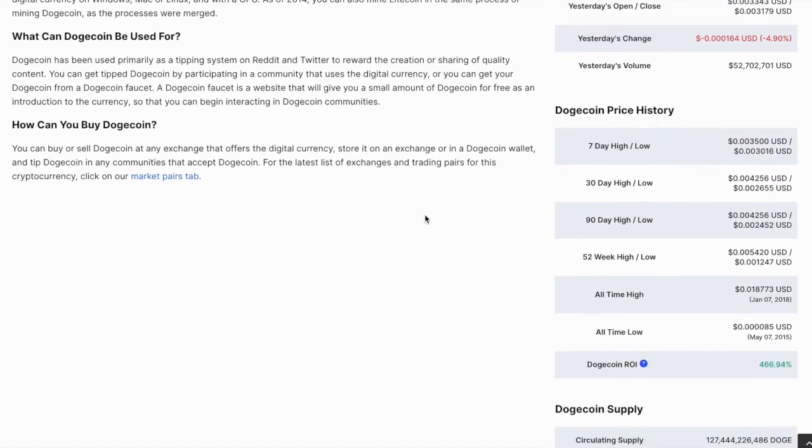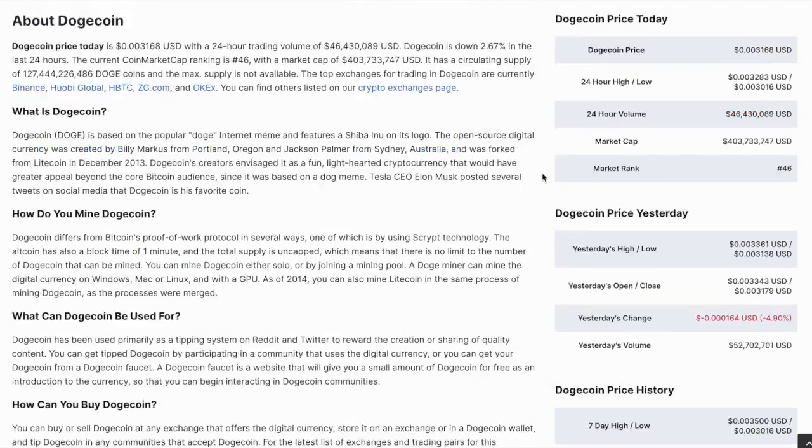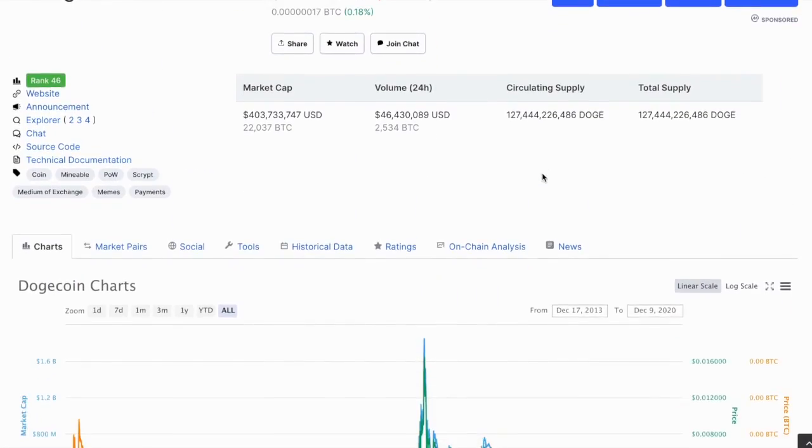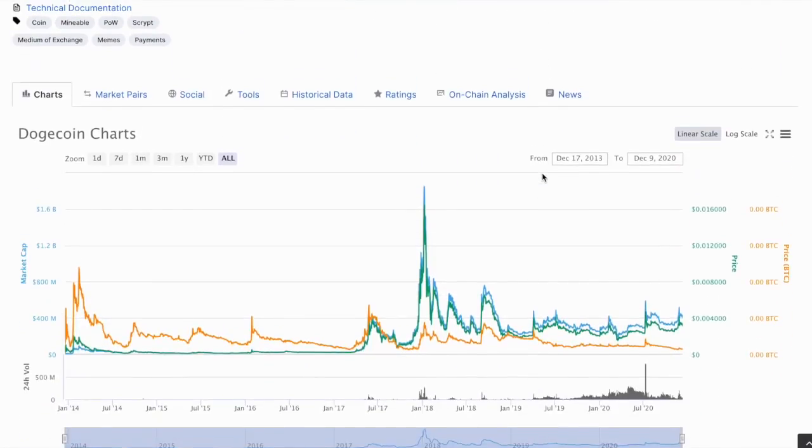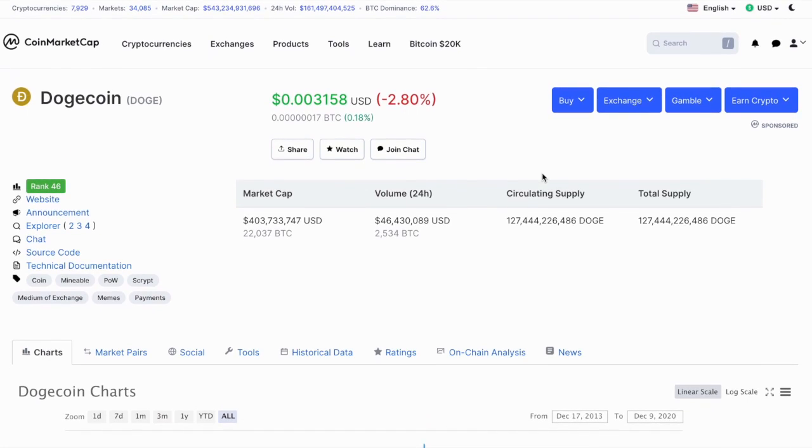And the all-time highs was 1.8 cents back during the altcoin season, but this time what can we expect? Well, we do believe that this time the cryptocurrencies are going in trillions and we have been waiting for this for the past 12 years since the Bitcoin inception.